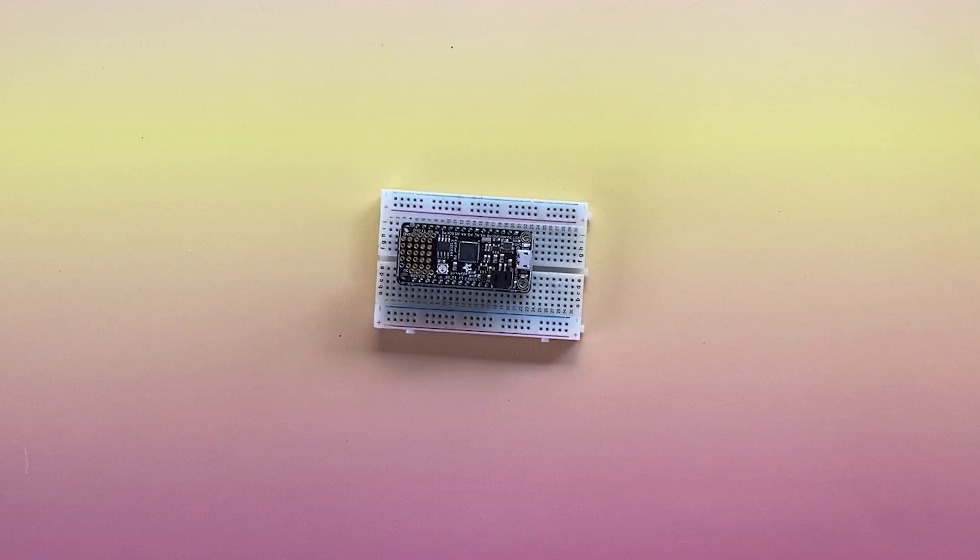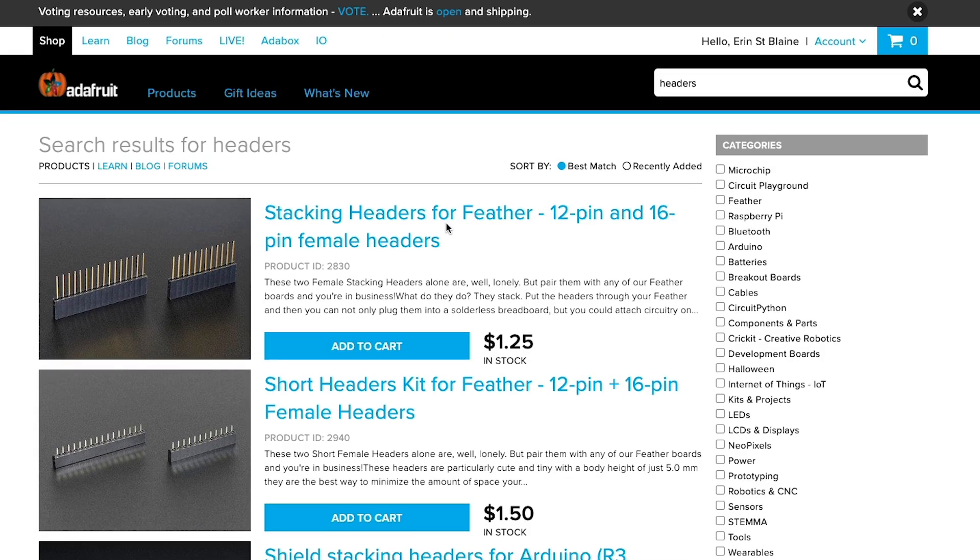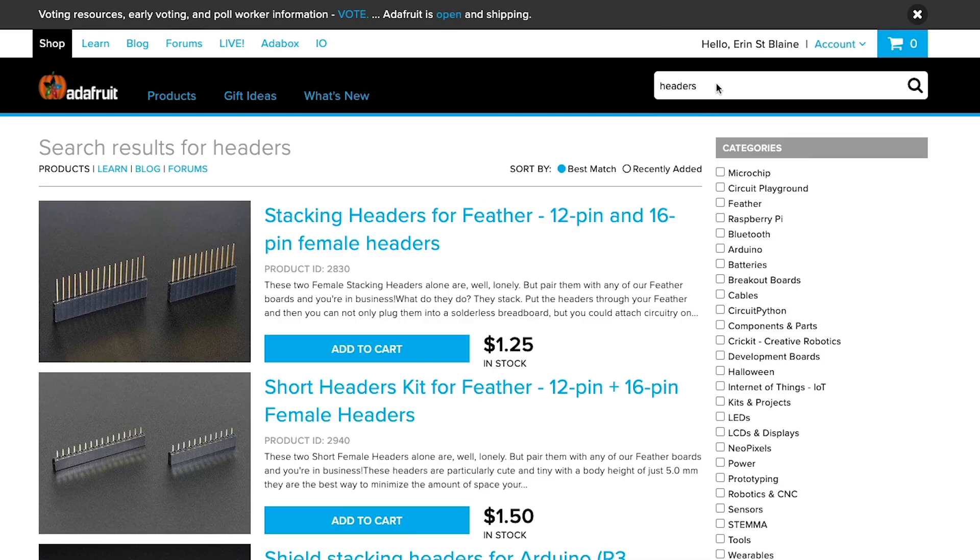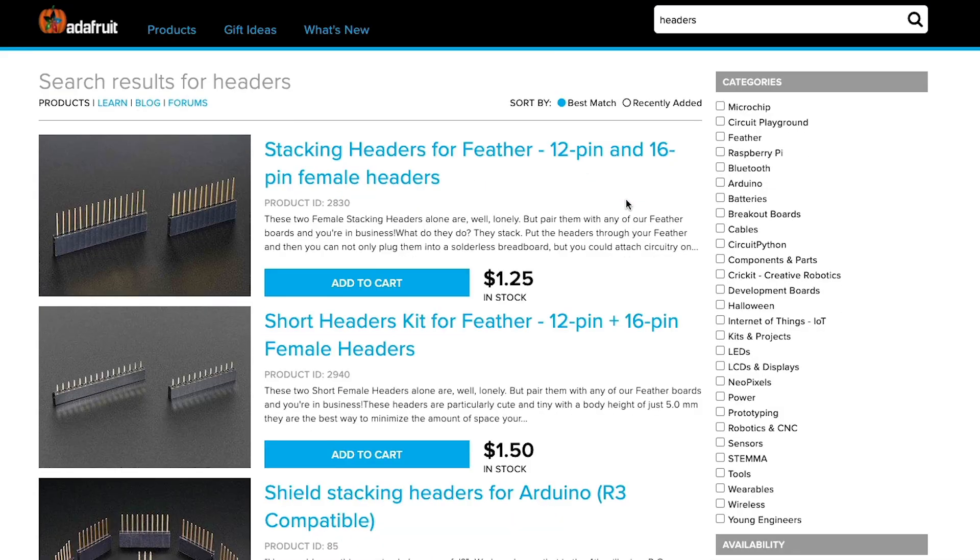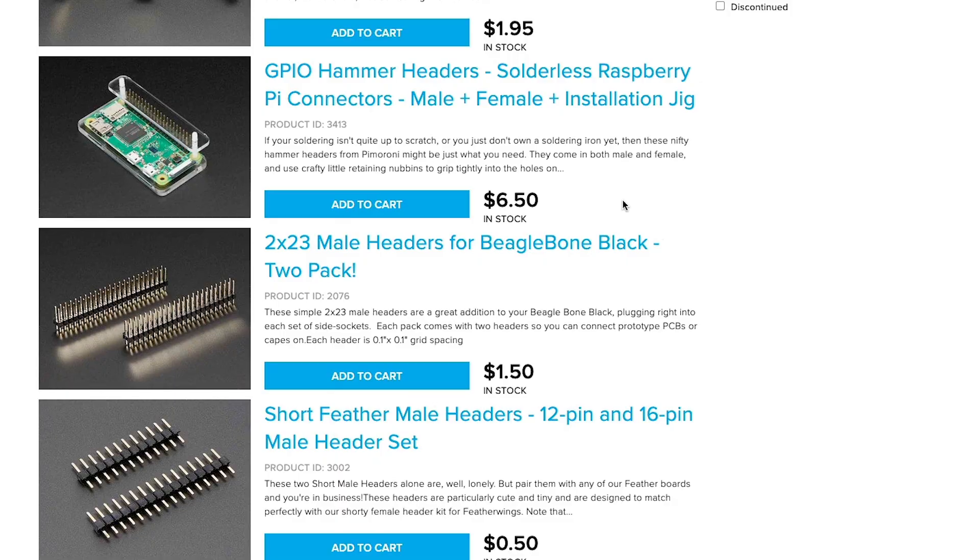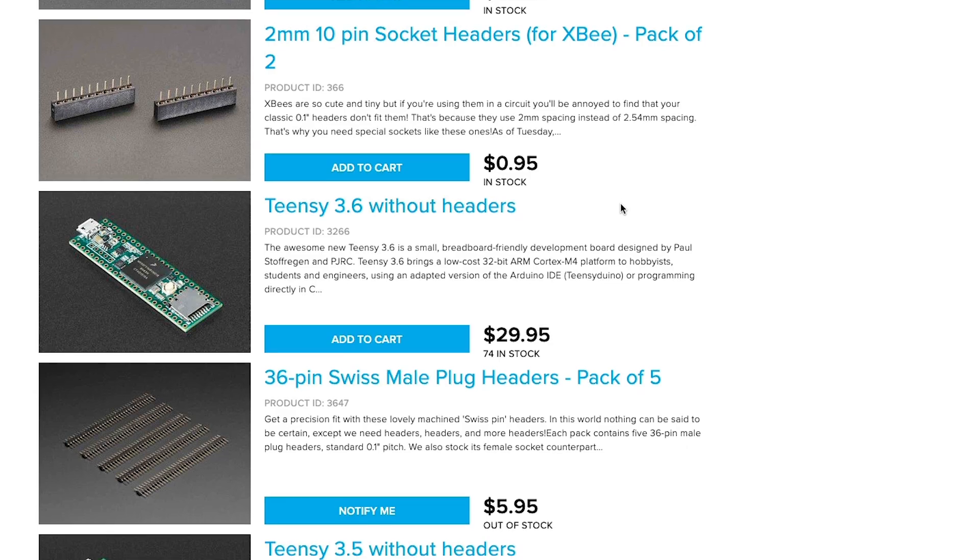There are lots of project ideas for what to do with your feathers, and much more info at Adafruit.com. If you liked this video, be sure to click that subscribe button. Thanks for watching.